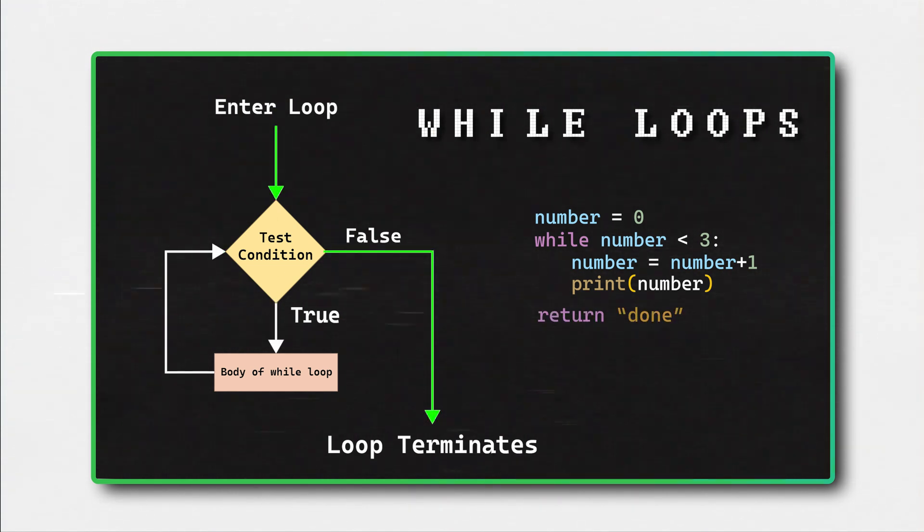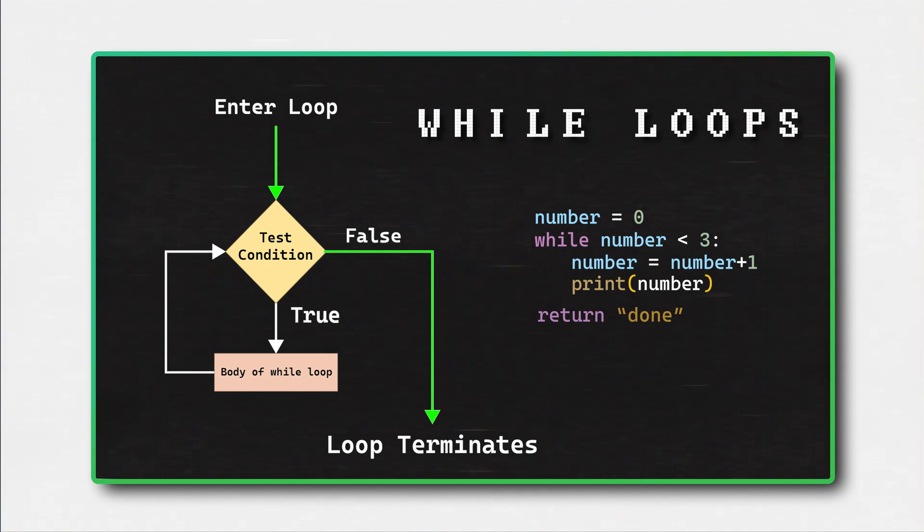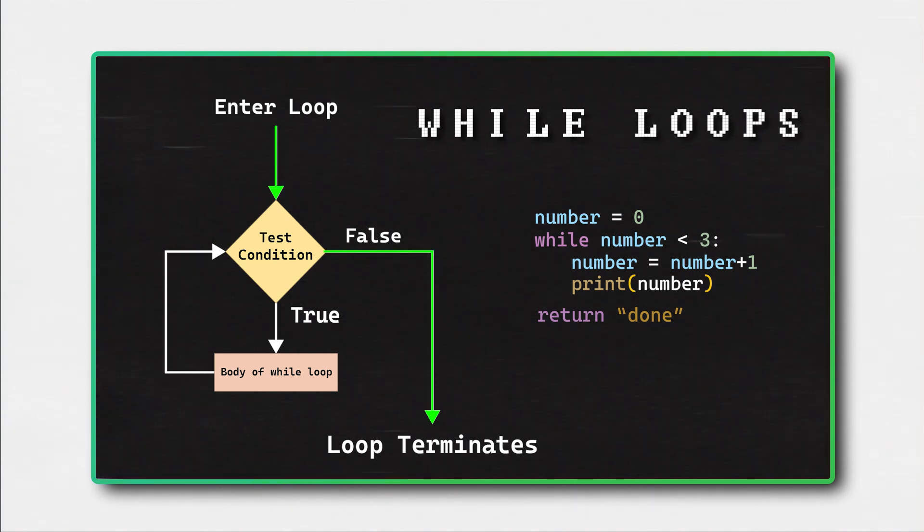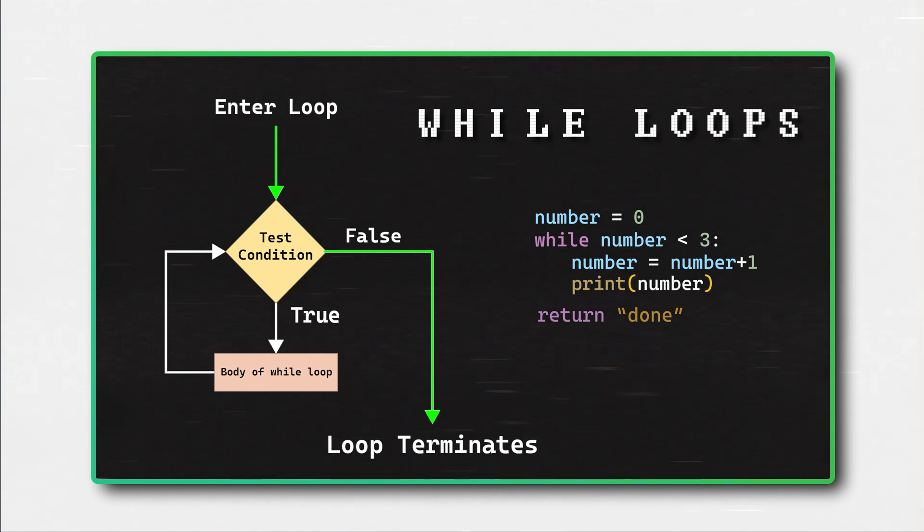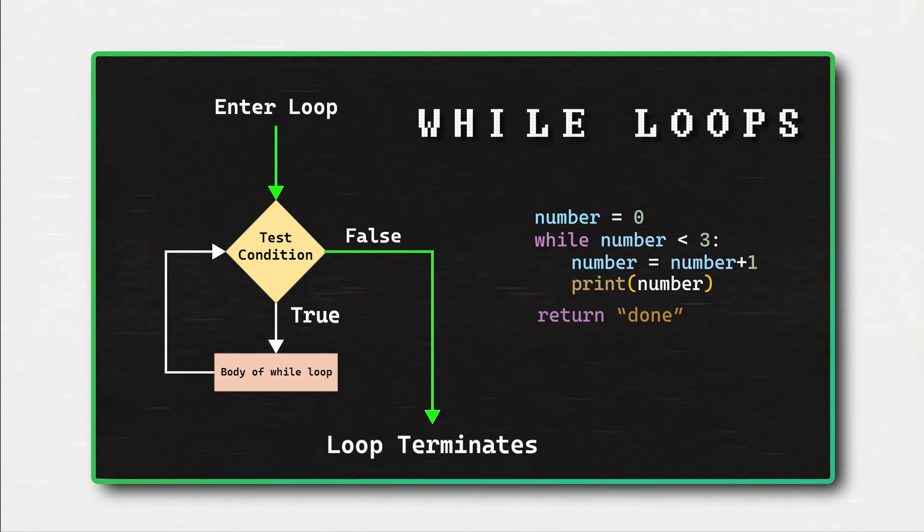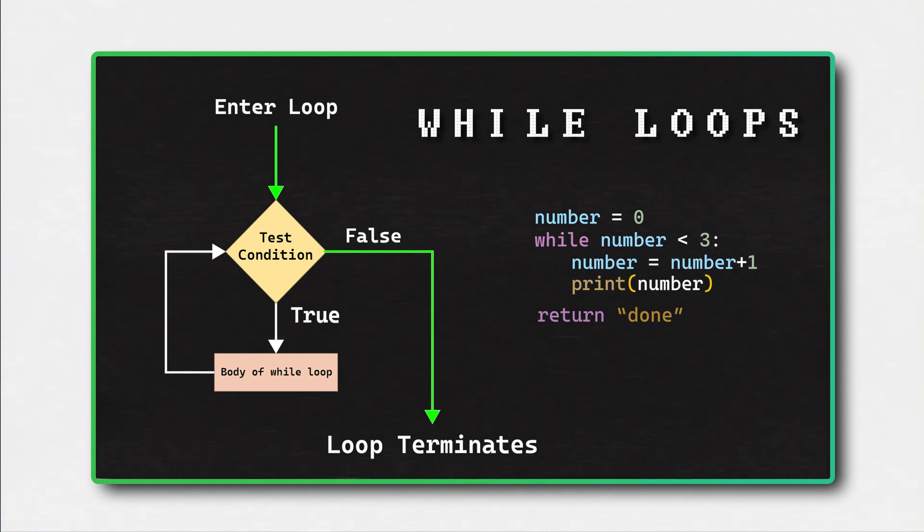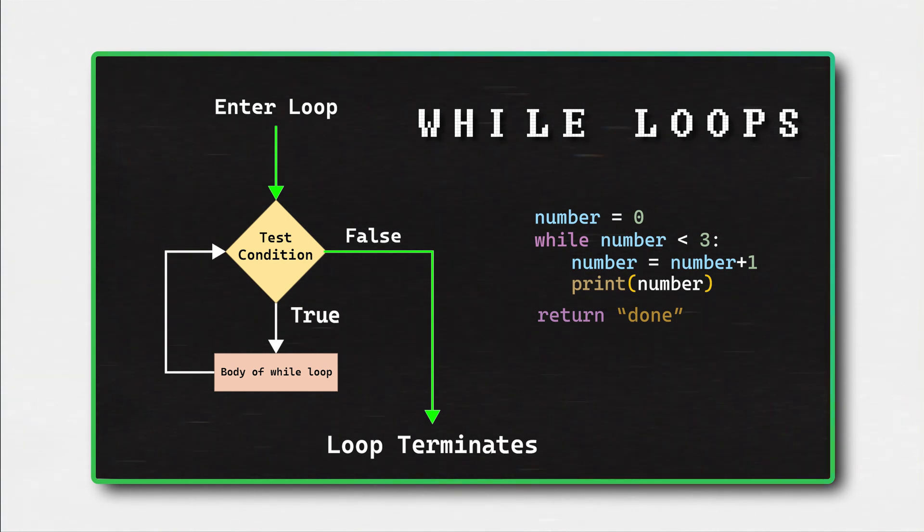While loops execute the same lines of code again and again until a condition is met. While loops are useful when you want to repeatedly execute a block of code based on a condition that can change during the loop's execution. These are commonly used when the number of iterations is not known in advance or when you want to repeatedly perform some action until a certain condition is met.